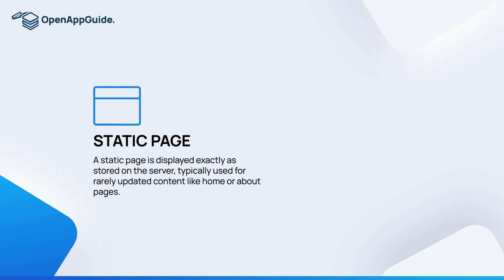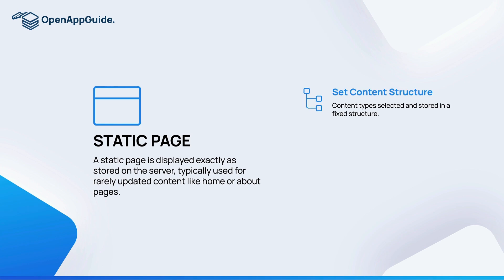The first one is a static page. A static page is displayed exactly as it's stored on the server, typically used for rarely updated content like home or about pages. The components of a static page include a set content structure, so you've specified in advance that you want exactly this headline here and this photo here in this text here.